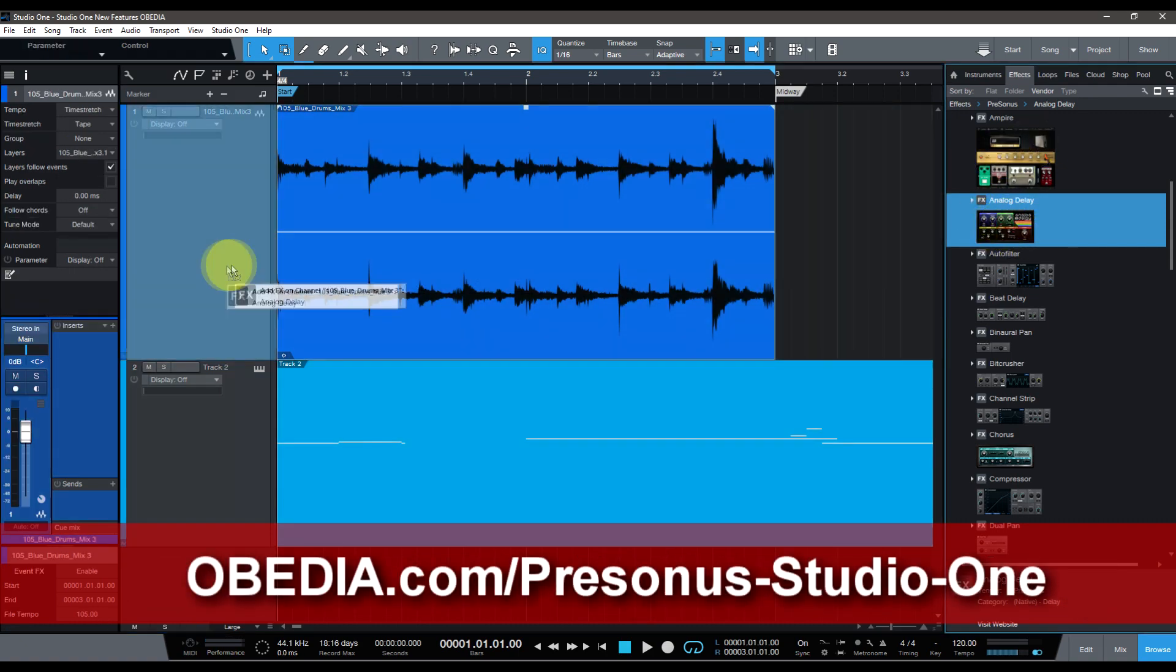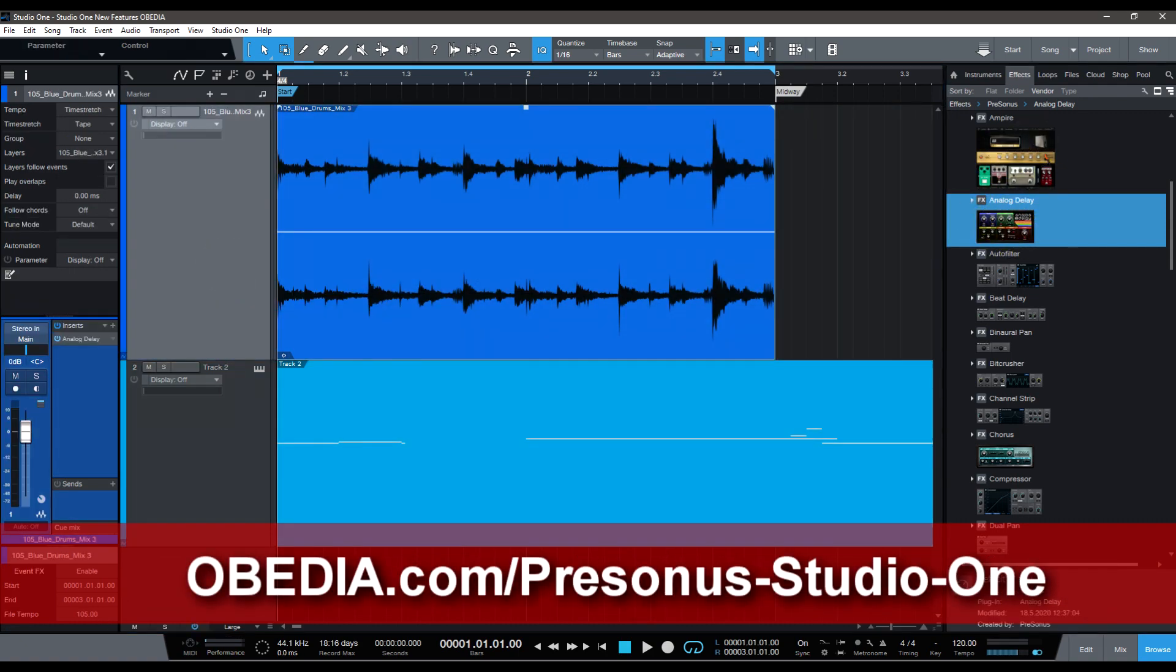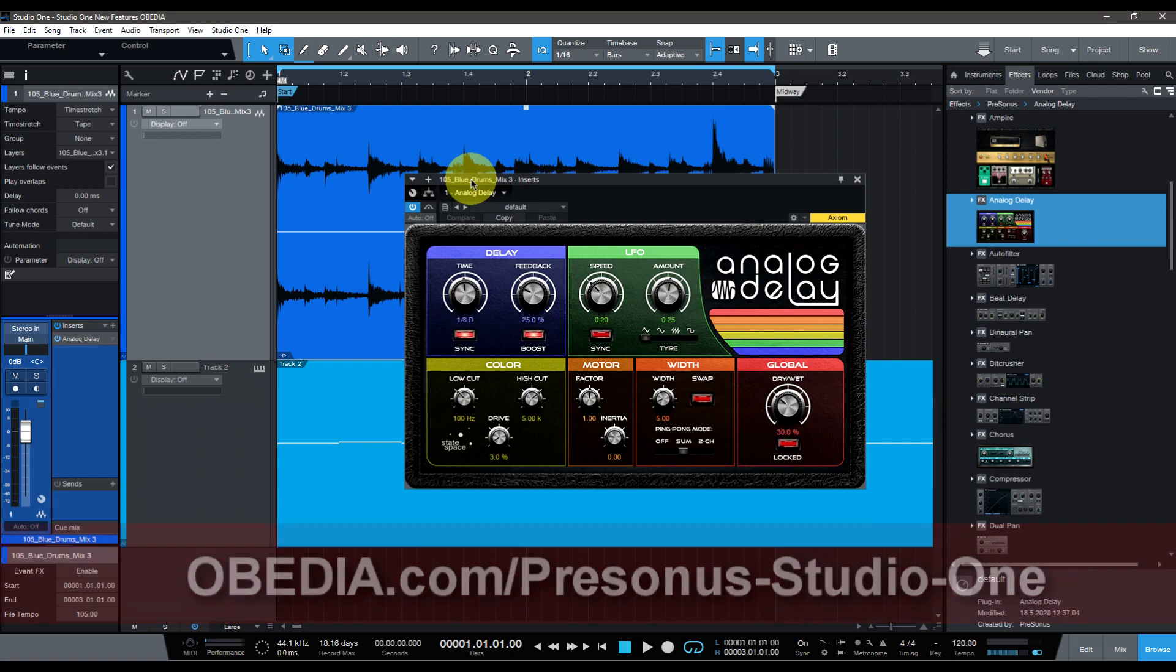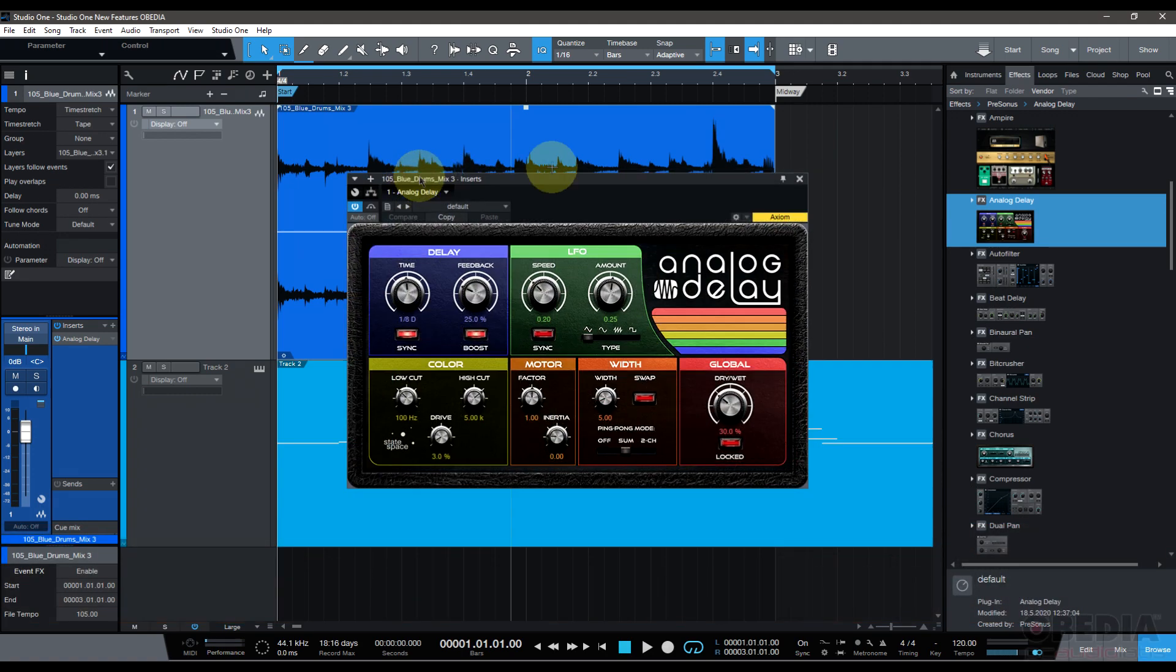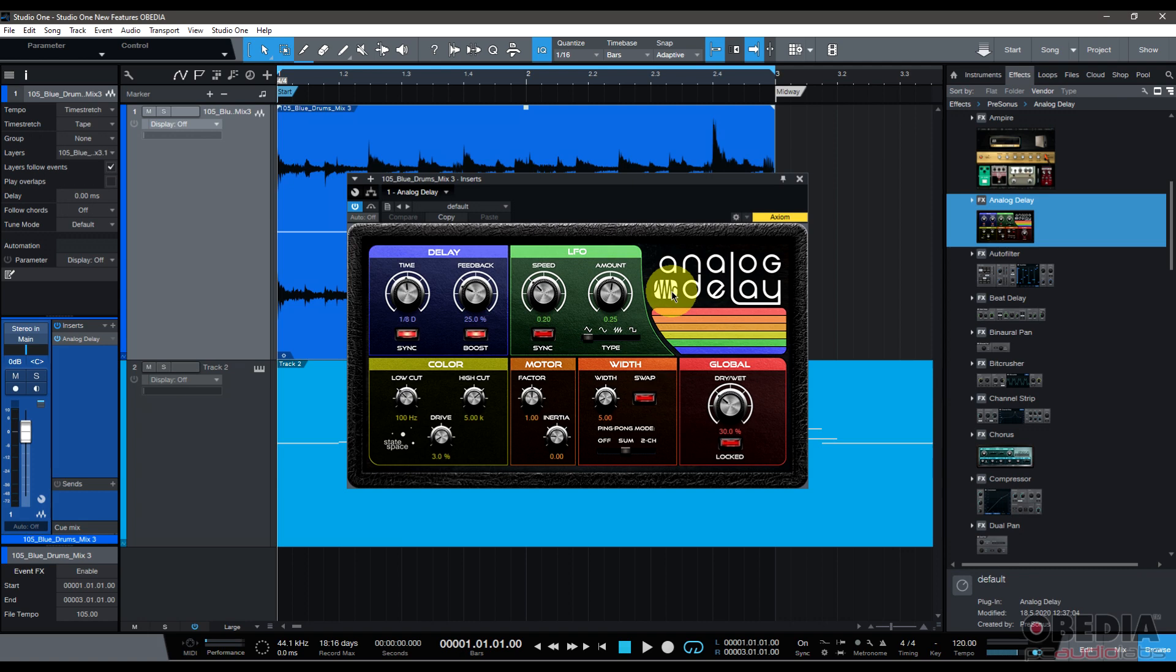Let's start off with Analog Delay. I'm going to drag and drop Analog Delay onto my track here. The first thing you'll notice is that it just looks completely different from the way the Analog Delay used to look in Studio One. It's got a look now that sits much better into the Studio One ecosystem.